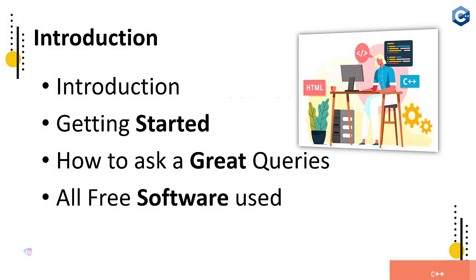Let's start. Introduction about the course and getting started - how to ask great queries, all free software used. We will help you download and get software installed in your computer system and make and create first projects.